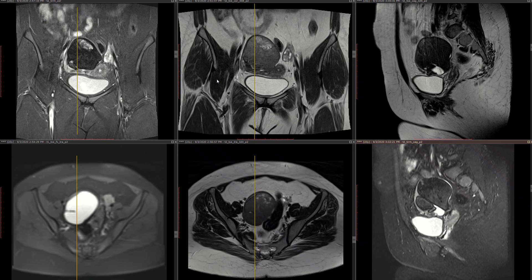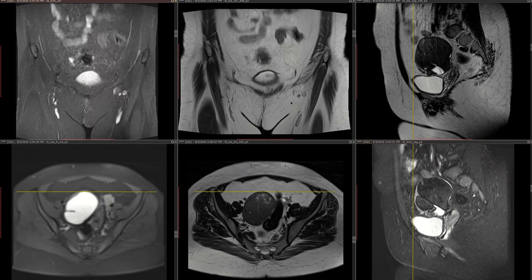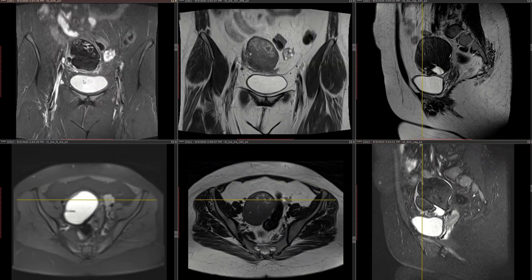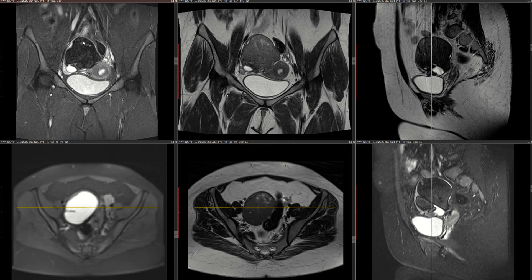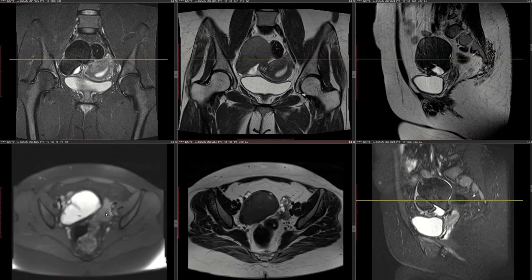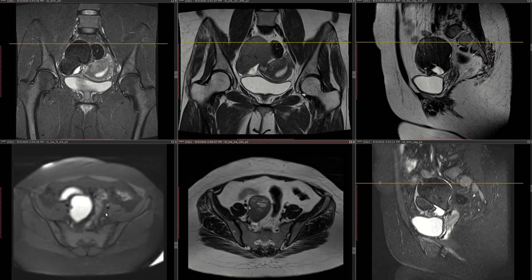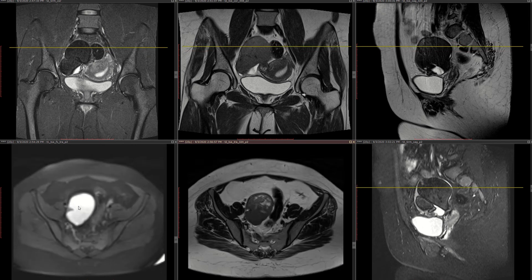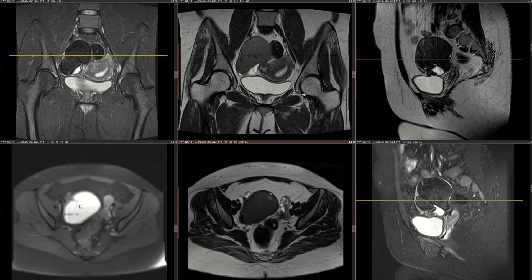A 23-year-old woman presented with lower abdominal pain. What we have here is a predominantly T2 hypointense structure, which is also hypointense on STIR, hypointense on plane T2 coronal and axial, and on T1 fat-sat images it is hyperintense.